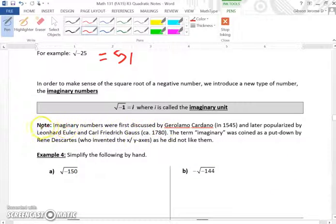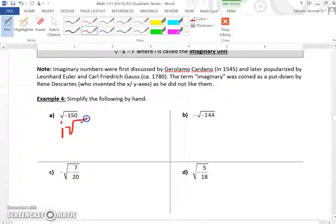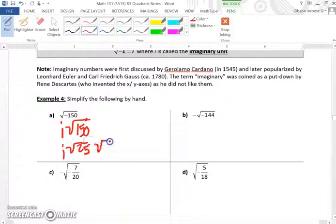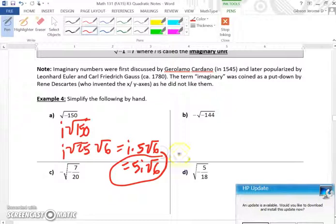For part A, the square root of negative 150: always pull out the i first. So it becomes i times the square root of positive 150. The greatest perfect square in 150 is 25, so we have i times the square root of 25 times the square root of 6. The square root of 25 is 5, giving i times 5 times the square root of 6. The final answer is 5i times the square root of 6.